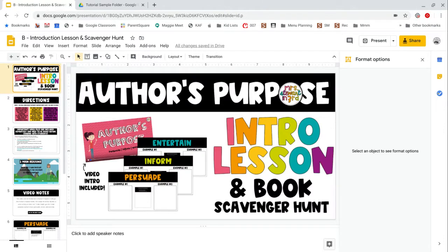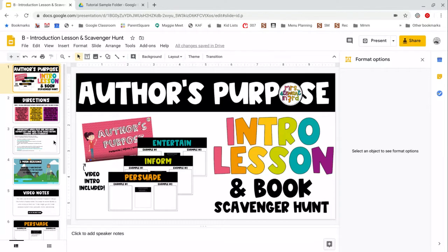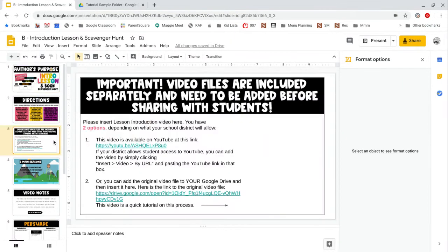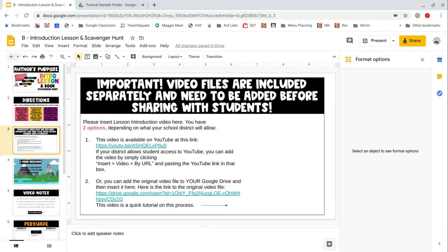When you first open the slideshow, we're going to look for the slide that contains these instructions. So for me, that's this slide right here. This is the slide that we're going to be replacing with the video itself.